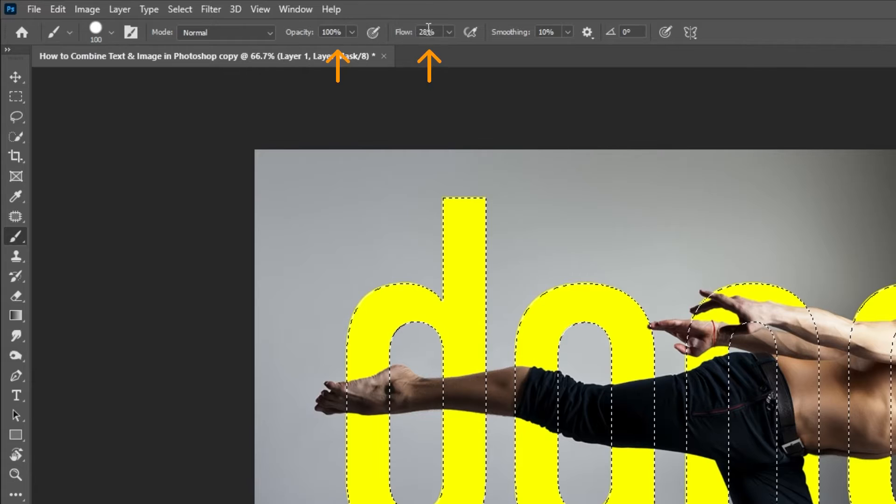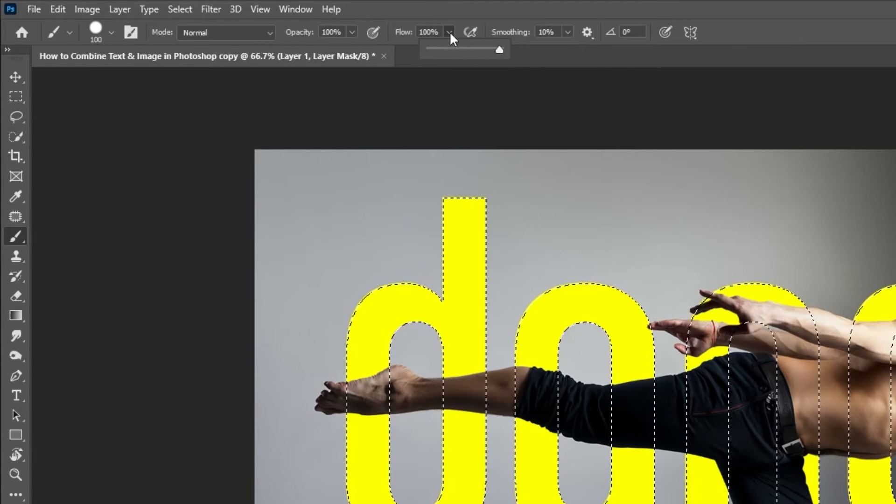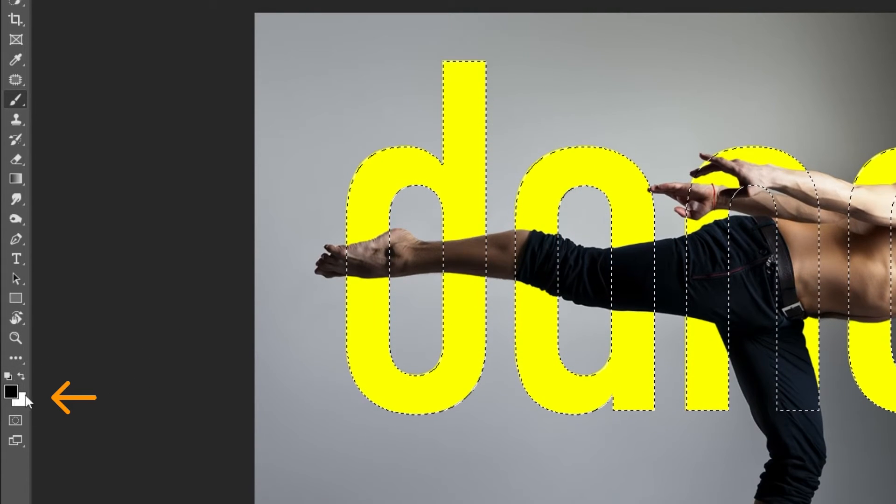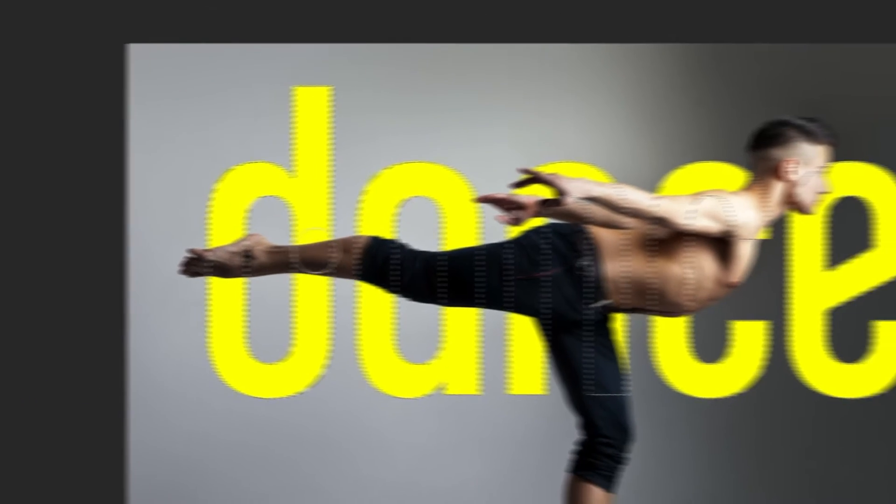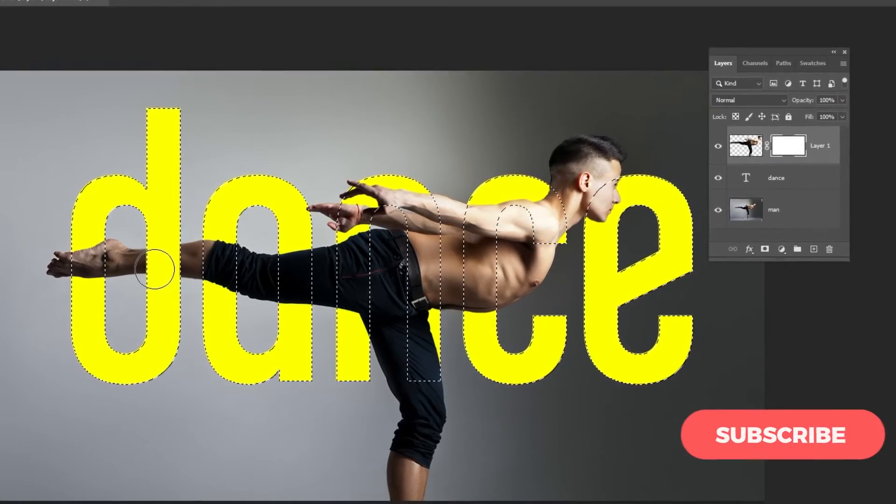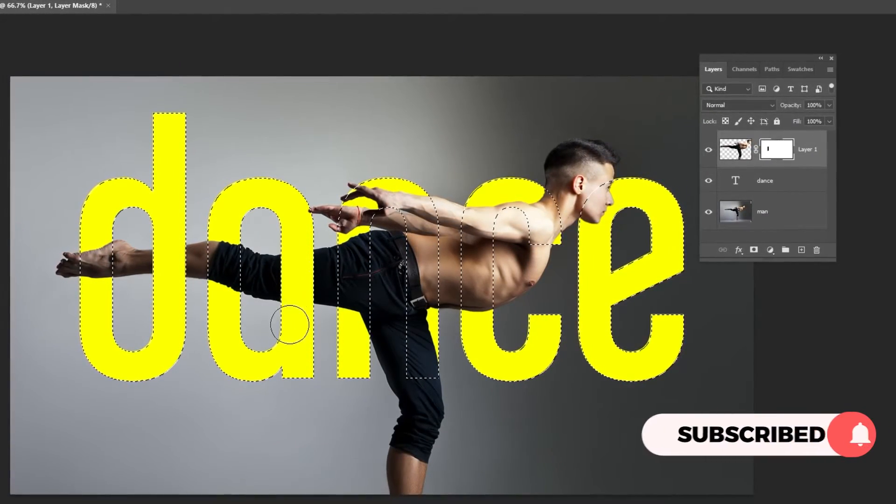Set the opacity and flow to 100%. Set the background to black. Let's start hiding part of the image. Follow this process.